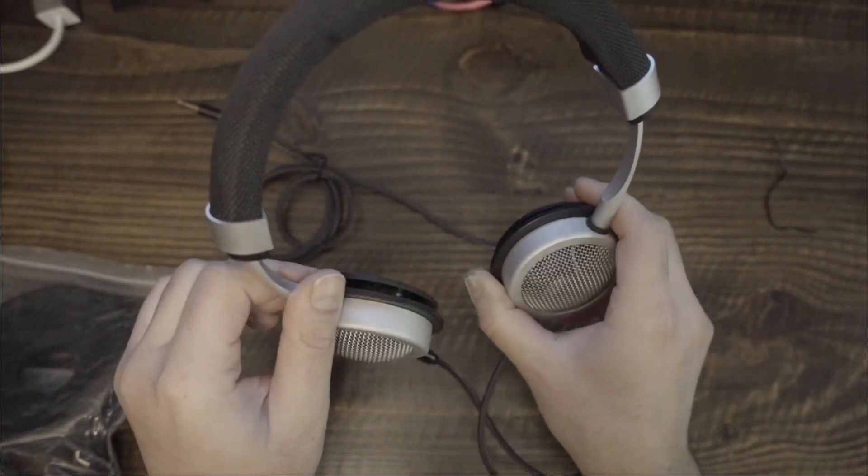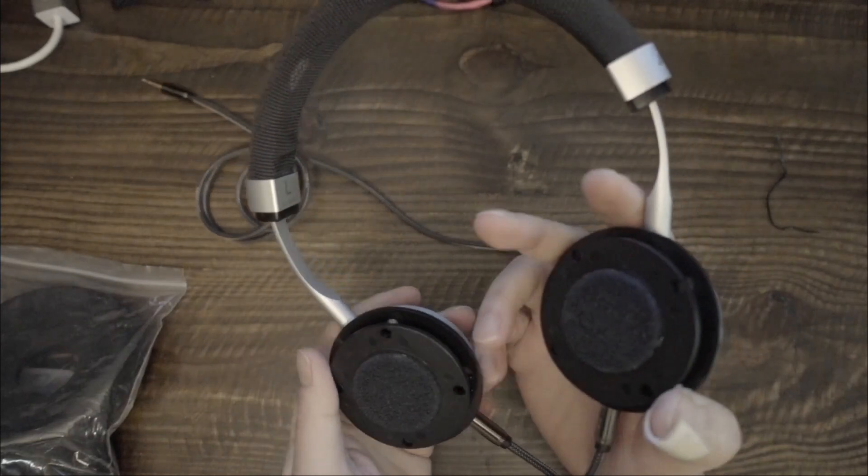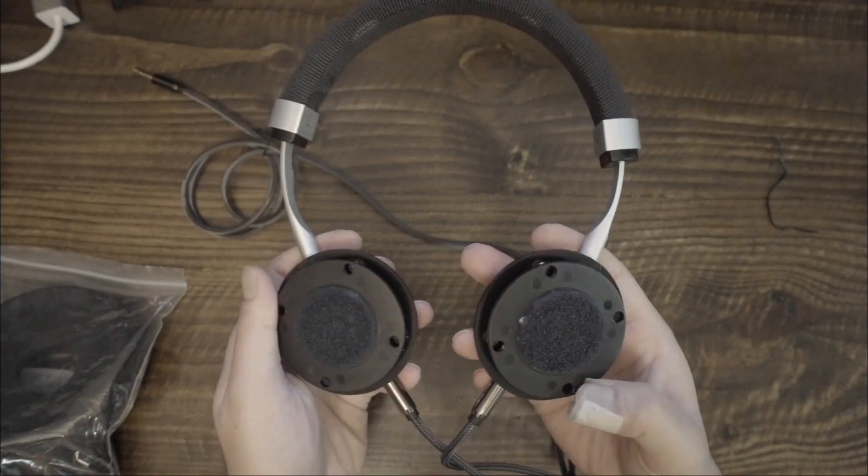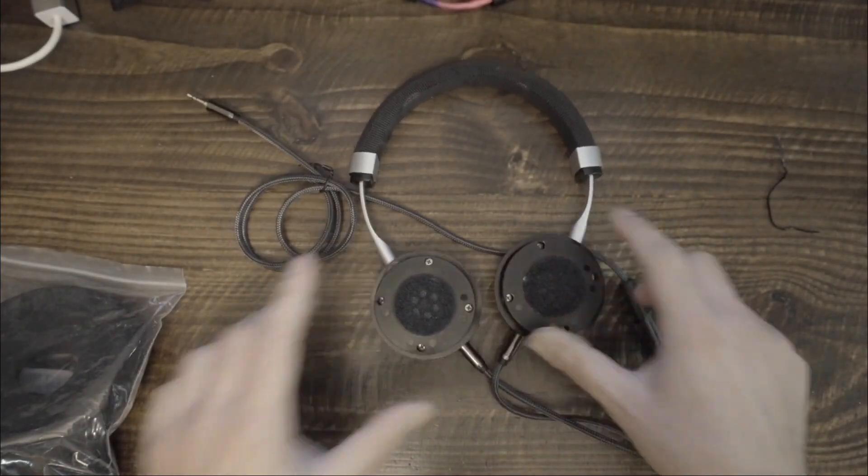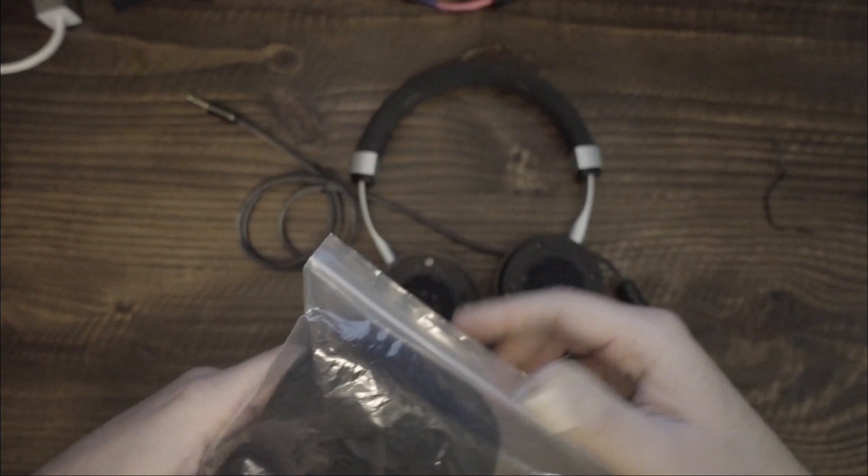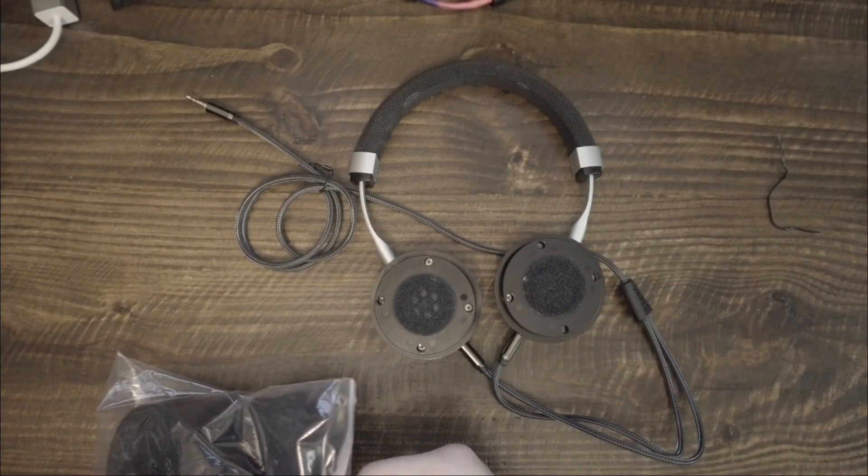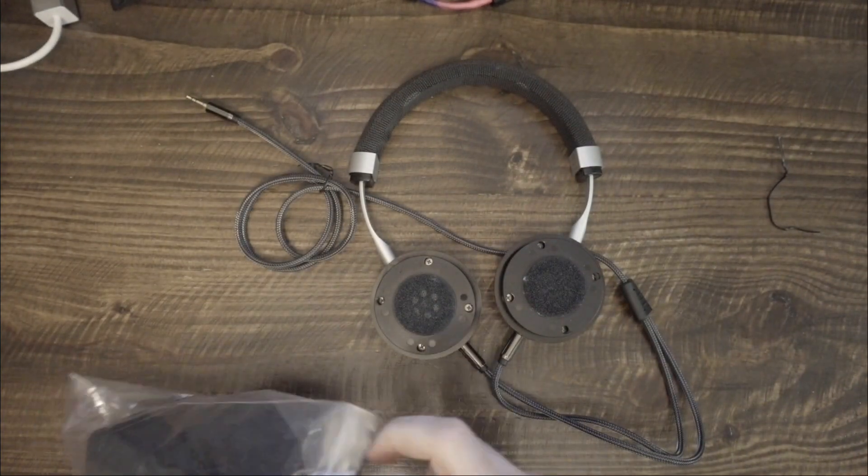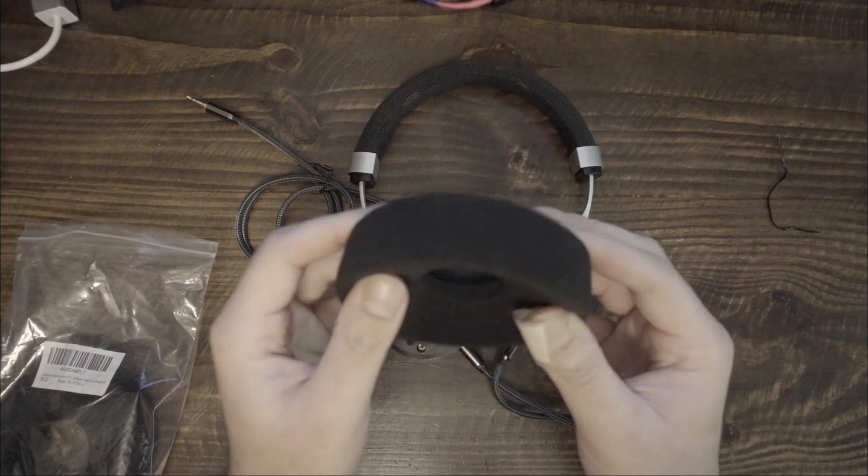The one caveat about the G12, one aspect that might be bothersome, assuming you like the sound, is the comfort of the earpads. The stock G12 earpads are an on-ear design and press against your ears, causing fatigue.